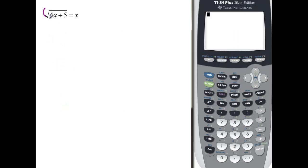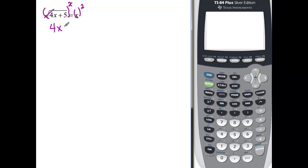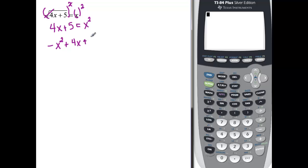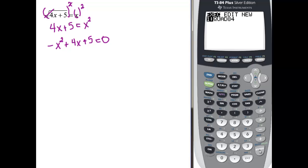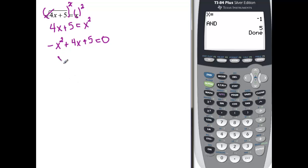Now I'm going to solve this one by squaring both sides. The square cancels the square root on this side, and we have 4x plus 5 on the left. It equals x squared on the right, which means I have a quadratic equation, so I need to set it equal to zero. So negative x squared plus 4x plus 5 equals 0. Using the quadratic formula in my calculator, a is negative 1, b is 4, c is 5, and I find that x equals negative 1 and x equals 5.